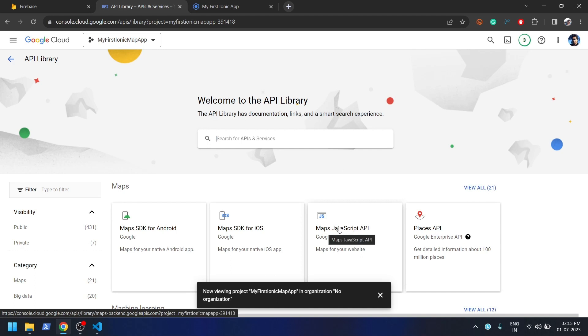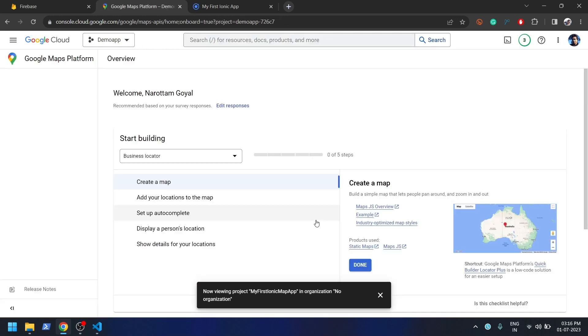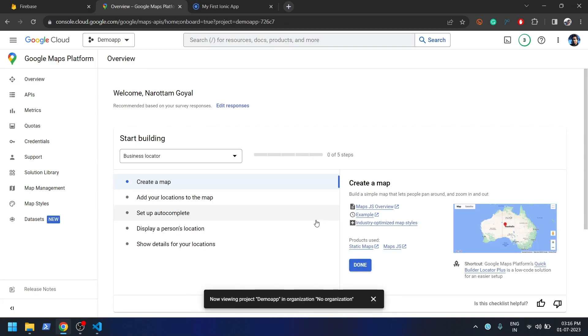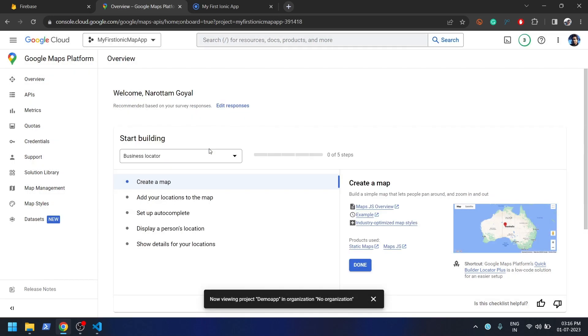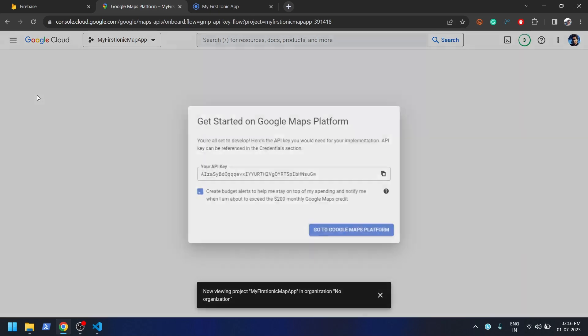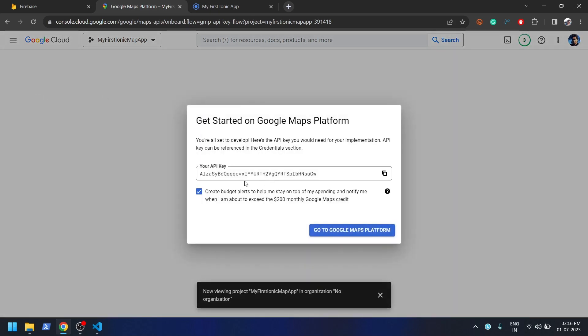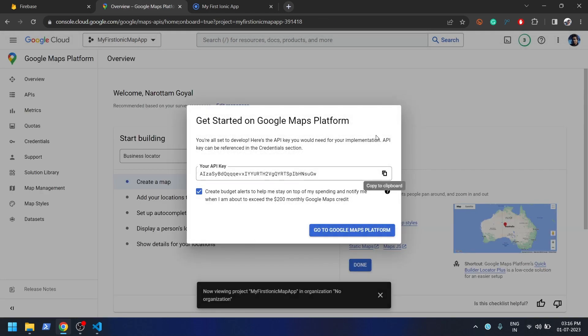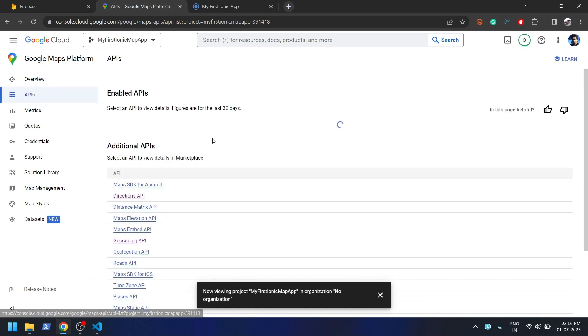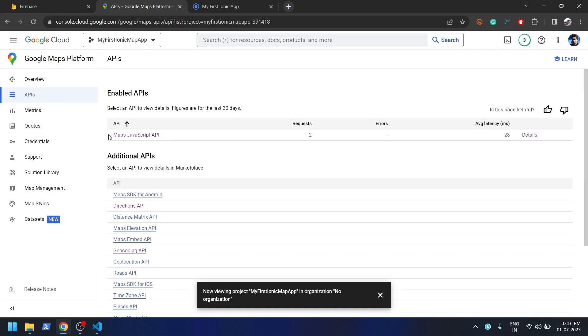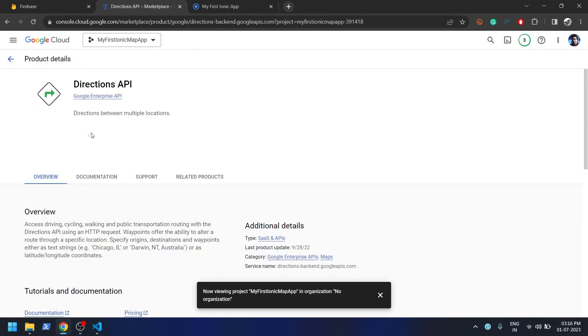Enable it. Let's see whether that API is enabled or not. I think there is a delay in today's Google Console, so that's why the key is coming later, but that's fine. You can copy the key, otherwise I'll tell you from where you can copy if you missed that popup. Click on APIs and you can see here we have enabled one API which is Maps JavaScript API. Now we need to enable this Direction API as well. Enable it.